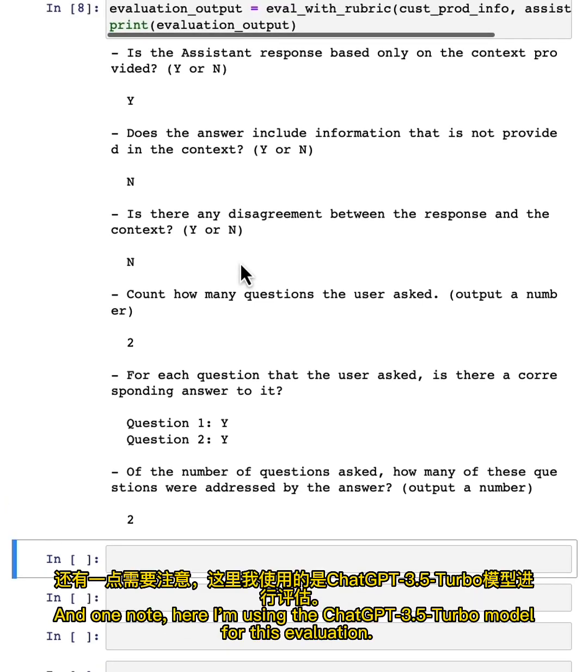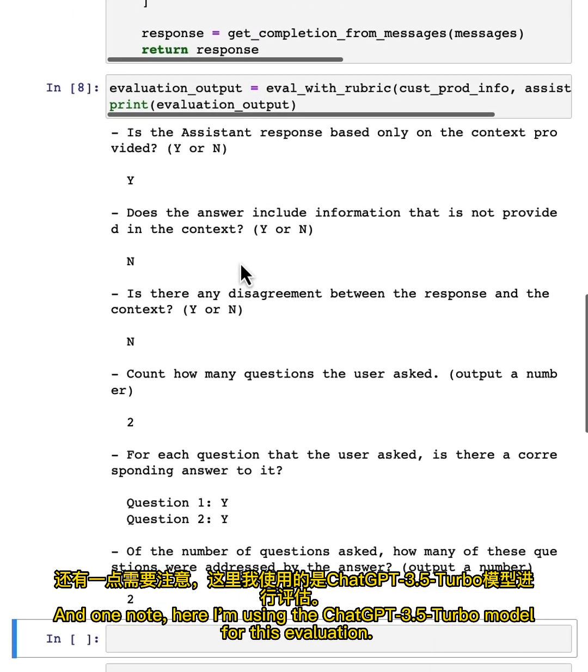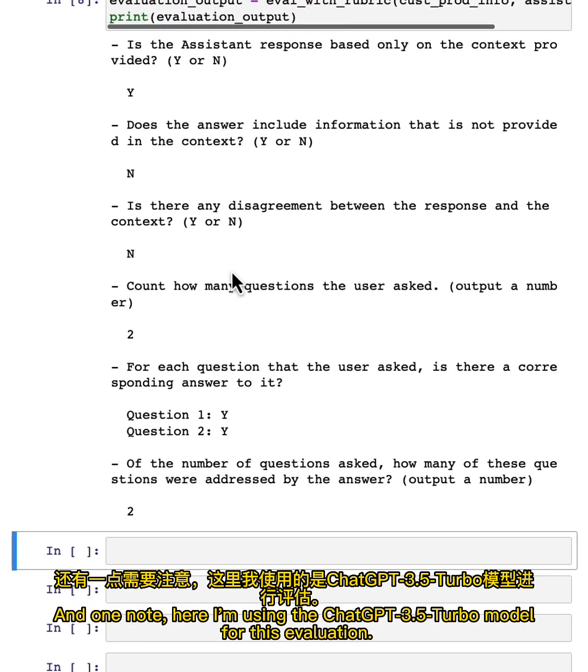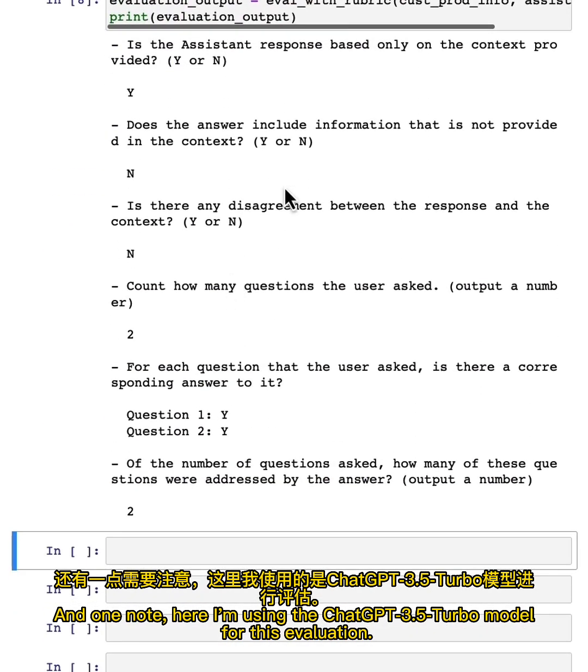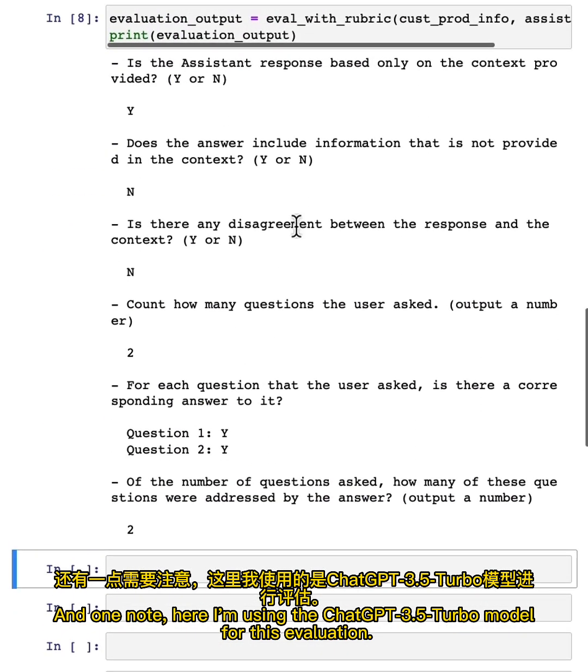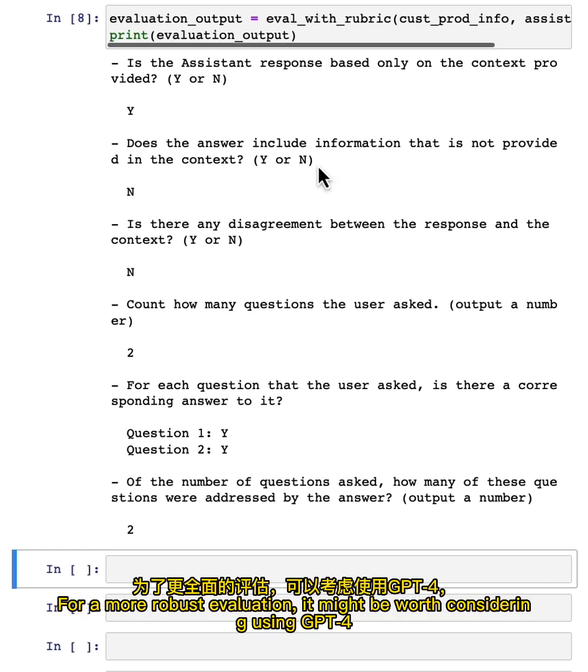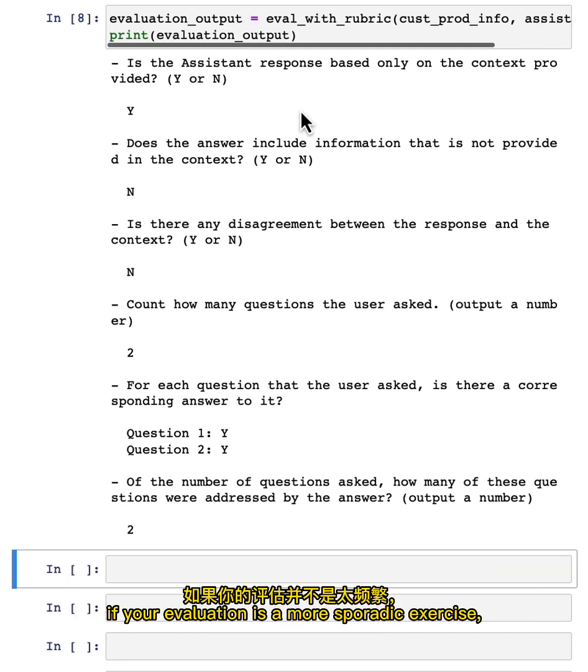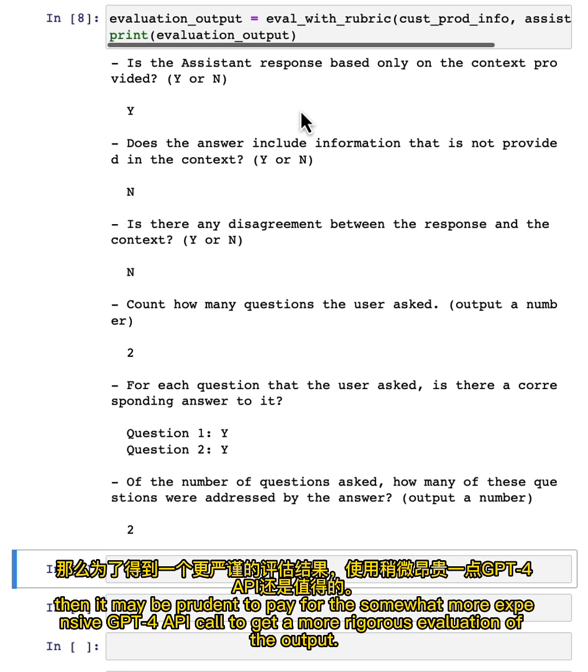And one note, here I'm using the ChatGPT 3.5 Turbo model for this evaluation. For a more robust evaluation, it might be worth considering using GPT-4. Because even if you deploy 3.5 Turbo in production and generate a lot of text, if your evaluation is a more sporadic exercise, then it may be prudent to pay for the somewhat more expensive GPT-4 API call to get a more rigorous evaluation of the output.